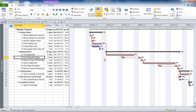Hello and welcome to another video tutorial from ComputerGaga.com. This tutorial will look at creating milestone tasks in a project. A milestone task is a reference point — a landmark task that you can use to measure the progress of a project.